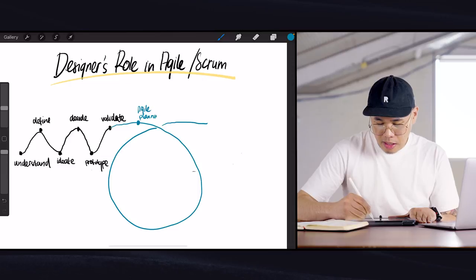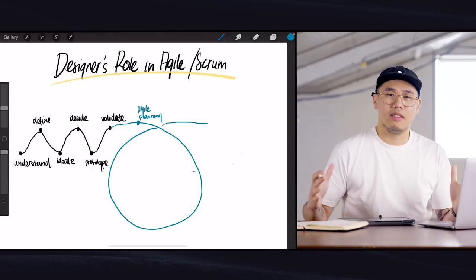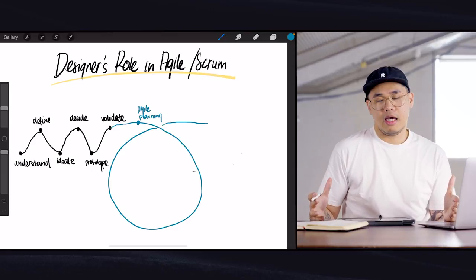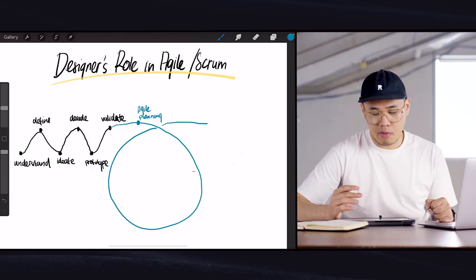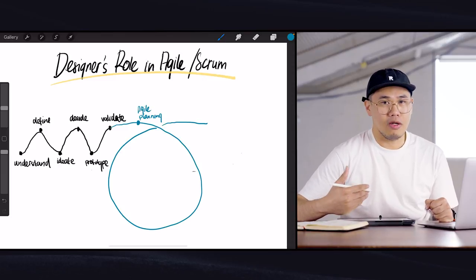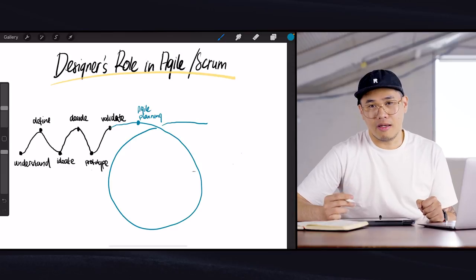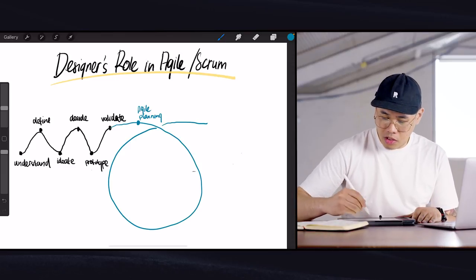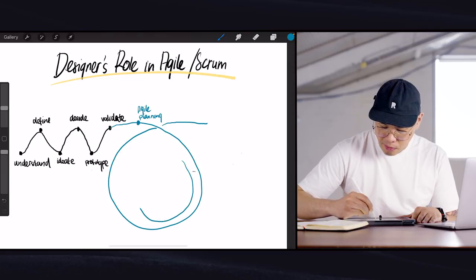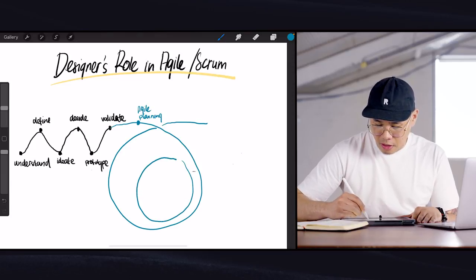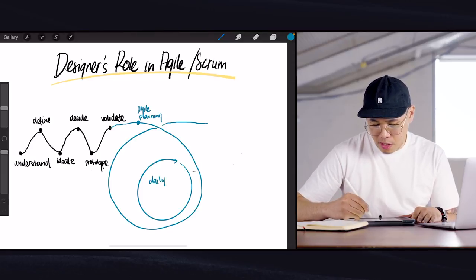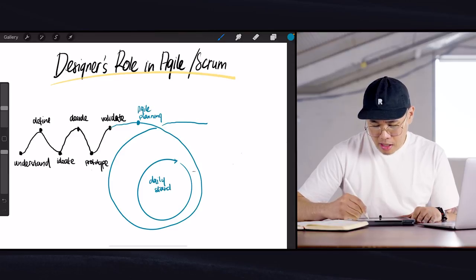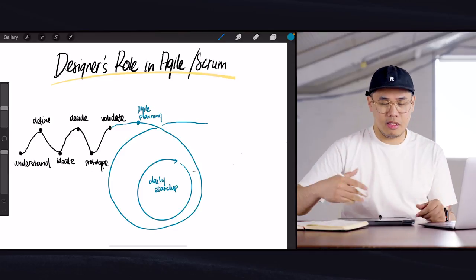In an agile process, typically you have agile sprint planning or sprint planning. And then you start the process. So planning means the development team gathers around and then maps out what are we focusing on in this agile sprint, and they decide on how we're going to do it, and they all take parts within the development team.